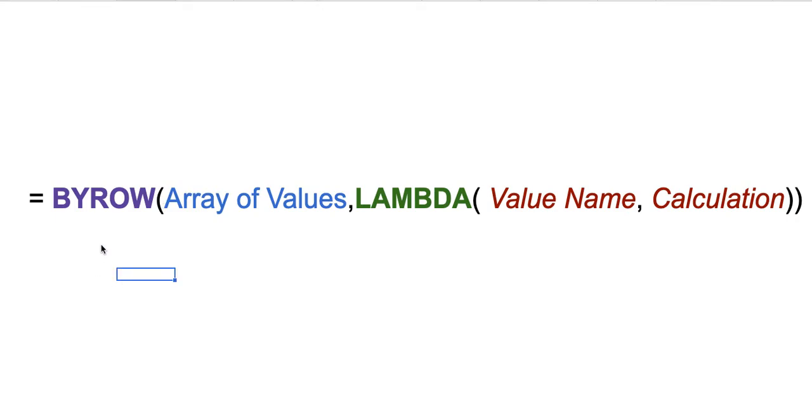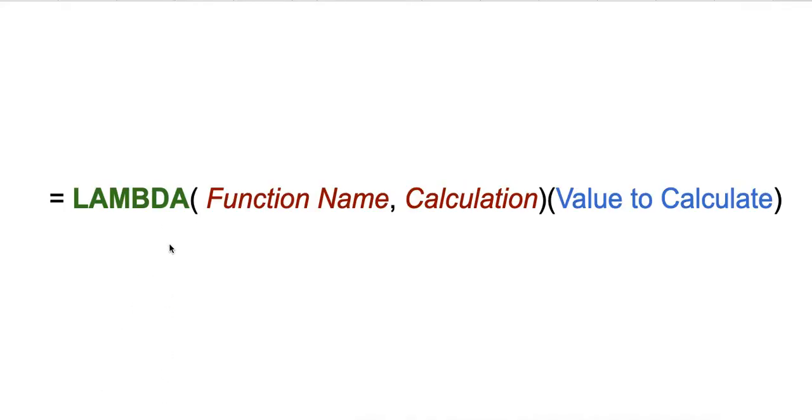When it comes to explaining and understanding the LAMBDA function, LAMBDA function is just writing LAMBDA—let's not call it function here, let's call it a value.